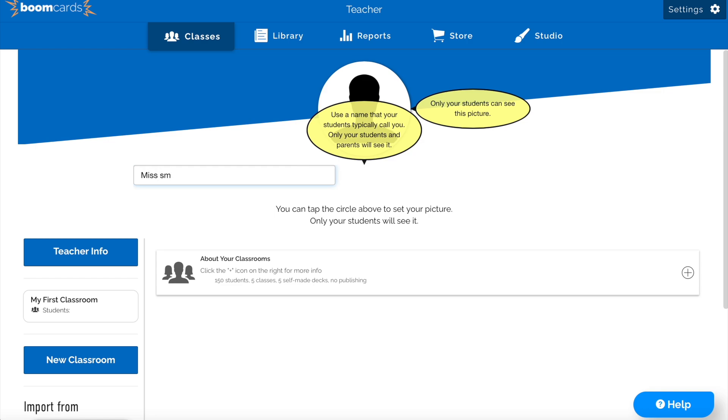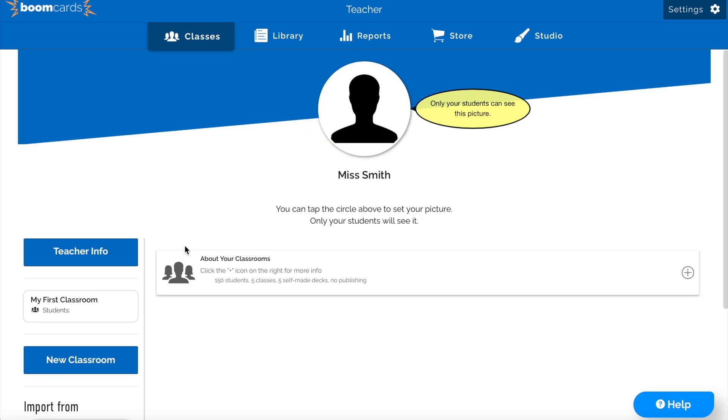Click on the classes tab, and make sure to set your name so the students know who you are. Then we're going to create a classroom.